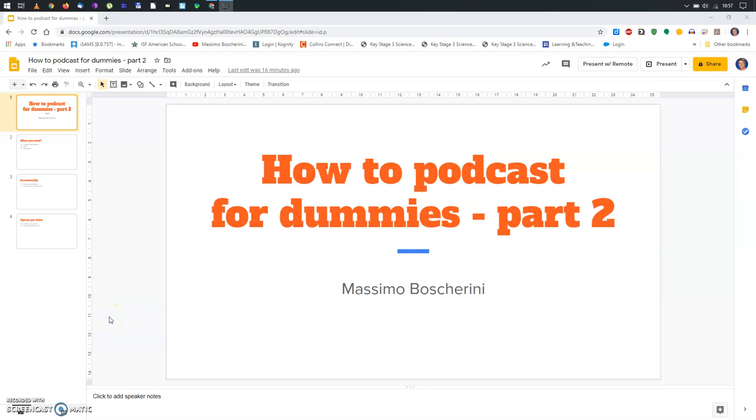Hello guys, this is Massimo Moscherini and today we're going to continue our lessons on how to make your very first podcast.